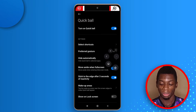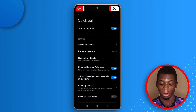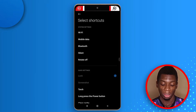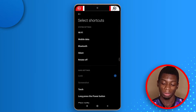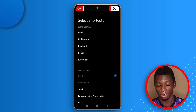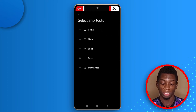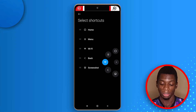Tapping the top option takes you back to the homepage. Tapping it again and selecting another shows your recent apps so you can switch to the app you want. You can add or replace options — for example, if you want Wi-Fi instead of Lock, tap on Lock, view the available options, select Wi-Fi, and you'll be able to activate or deactivate Wi-Fi directly from Quick Ball.